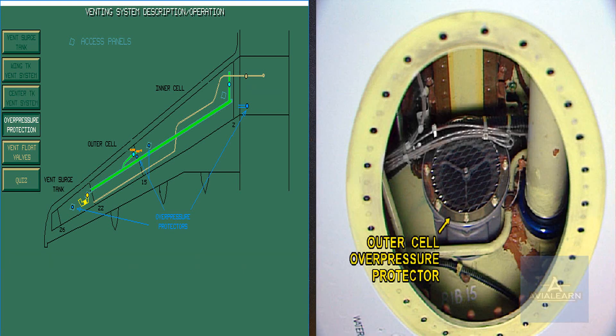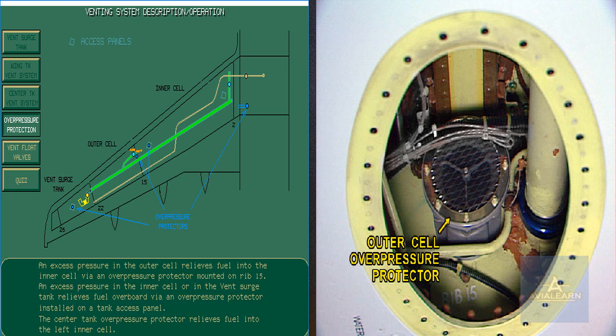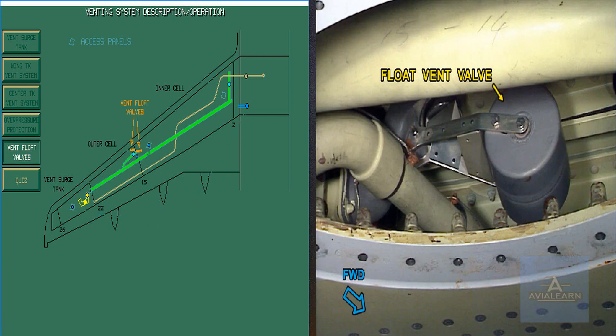Over-pressure protectors are installed in the system to relieve pressure in the tanks that might occur through vent blockage or a pressure refueling gallery failure. Two vent float valves prevent fuel from passing into the vent lines during aircraft bank maneuvers.